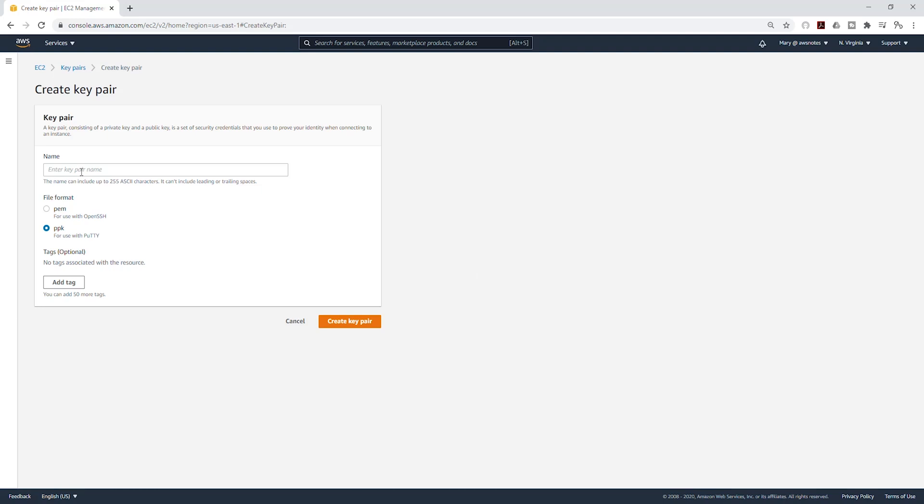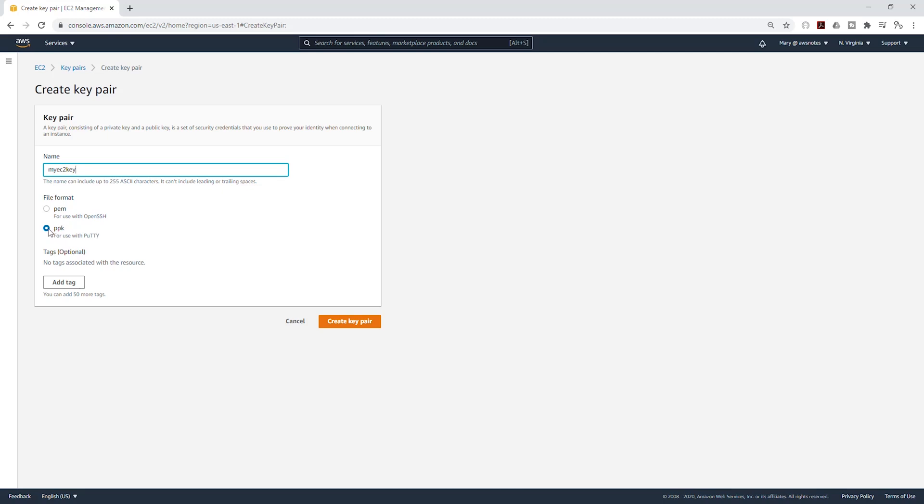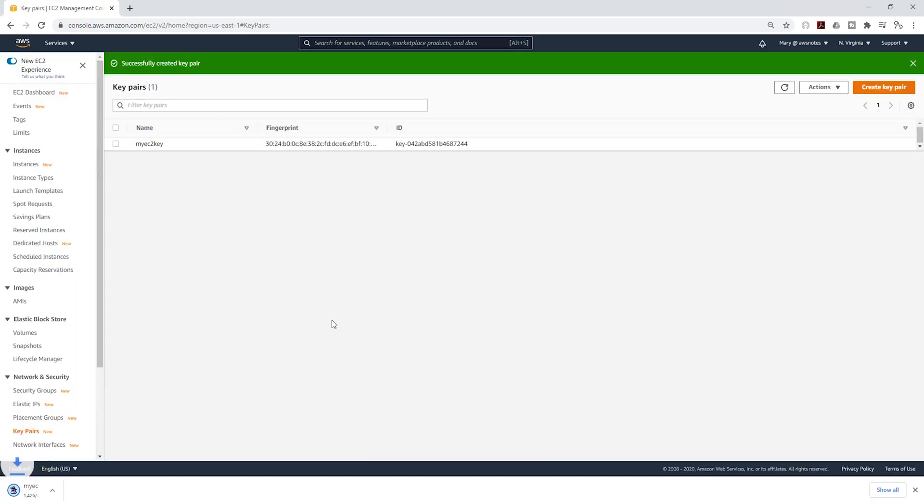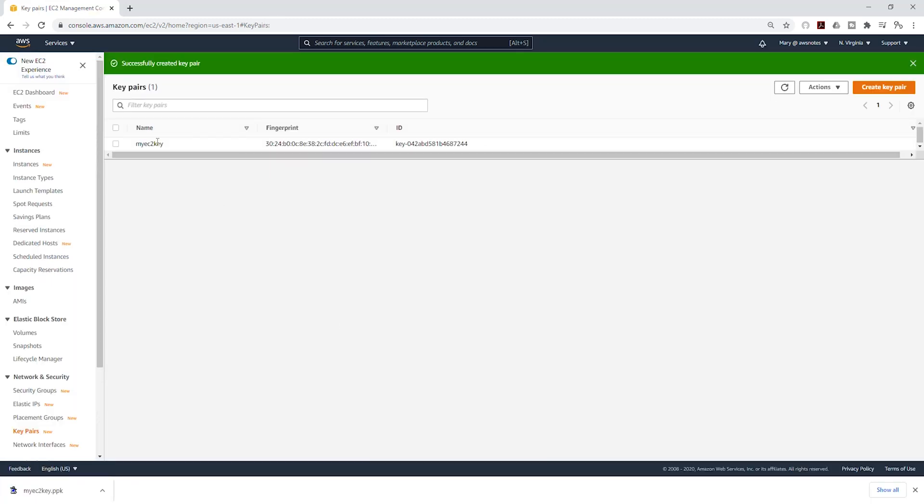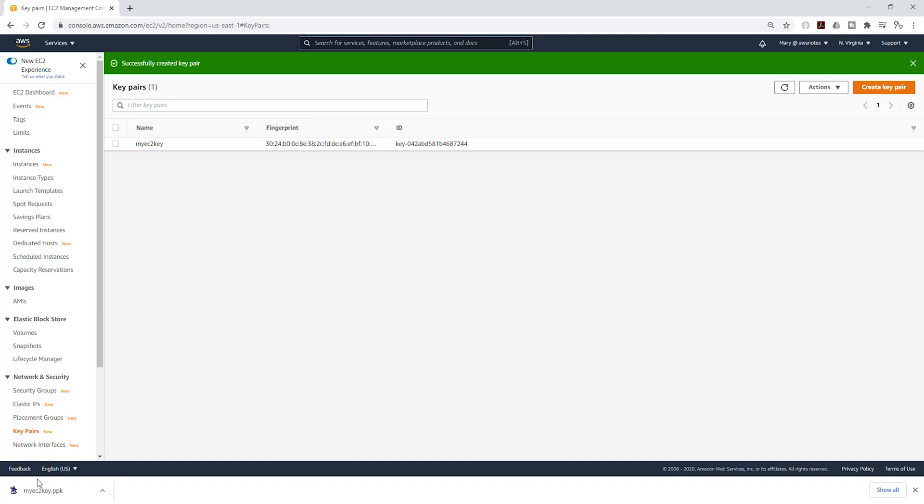Let's give it a name. I'm going to call mine EC2 key. Once you've given it a name, you can select the format you want to download. Since I'm going to be using PuTTY to SSH into my EC2 instance, I'm going to select PPK, and I'm going to select create key pair. It has created that key pair for me and also downloaded to my downloads folder on my computer, and you can see that right here.